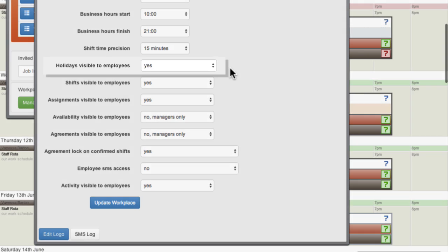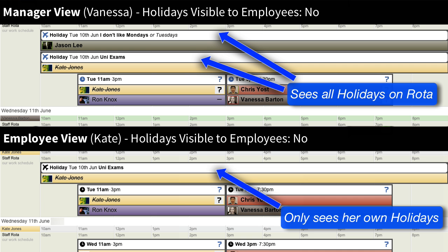Turning off Holidays Visible to Employees will cause employees to only see their own holidays on the rota. Turning it on allows them to see all holidays and holiday requests on the rota. Managers always see all holidays on the rota.